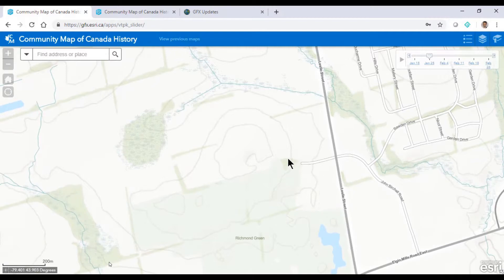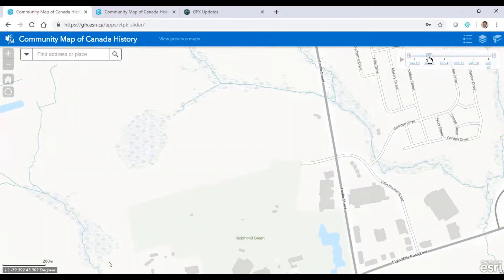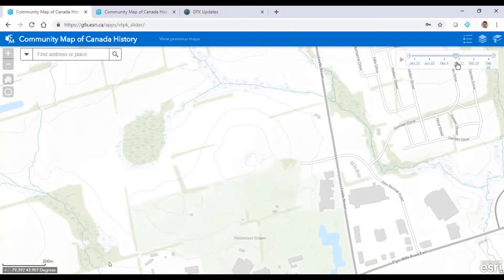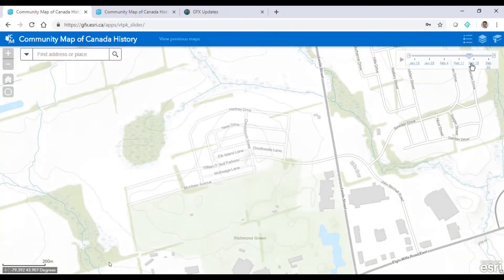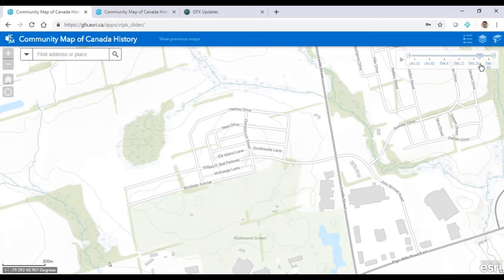We're looking at vacant land in Richmond Hill, Ontario. I'll play a time slider that starts in January to show when updates to the base map occurred.